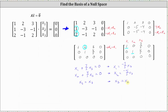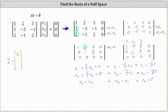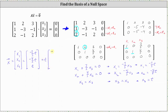Let's parameterize the solution. Let x3 equal t. Then x1 equals negative seven-fifths t, x2 equals negative four-fifths t, and x3 equals t. The solutions to the equation A times vector x equals the zero vector are all vectors x where x1 equals negative seven-fifths t, x2 equals negative four-fifths t, and x3 equals t. Factoring out t, we have vector x equals t times the vector negative seven-fifths, negative four-fifths, one.